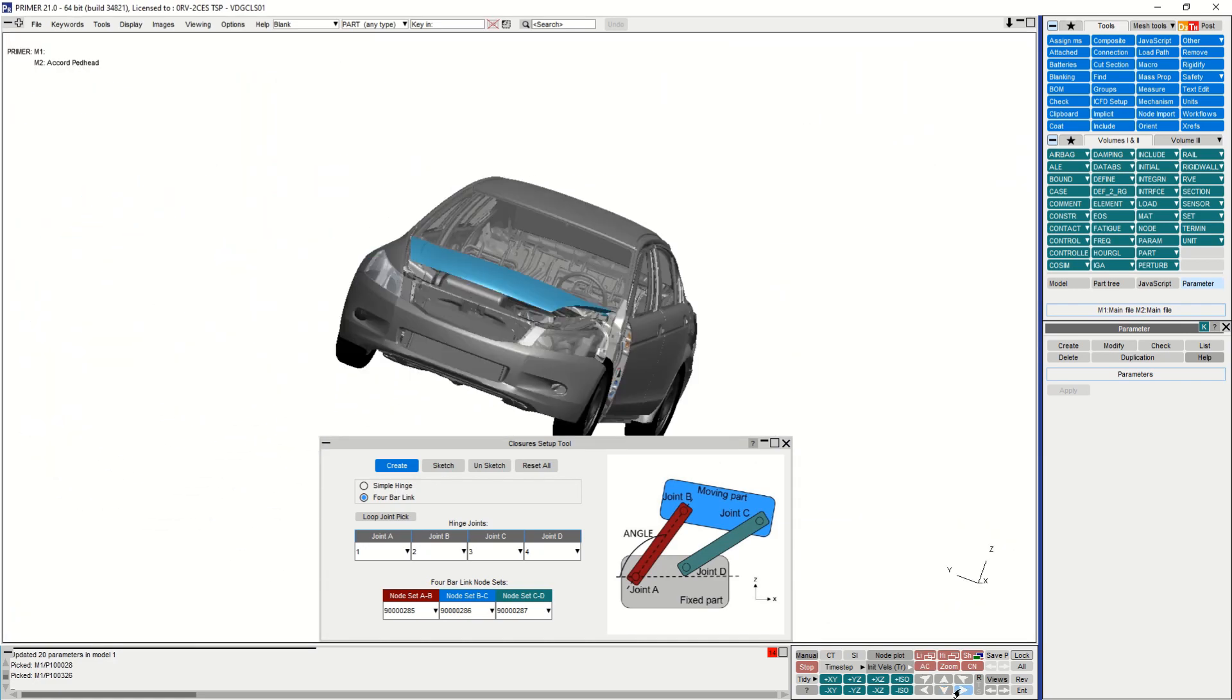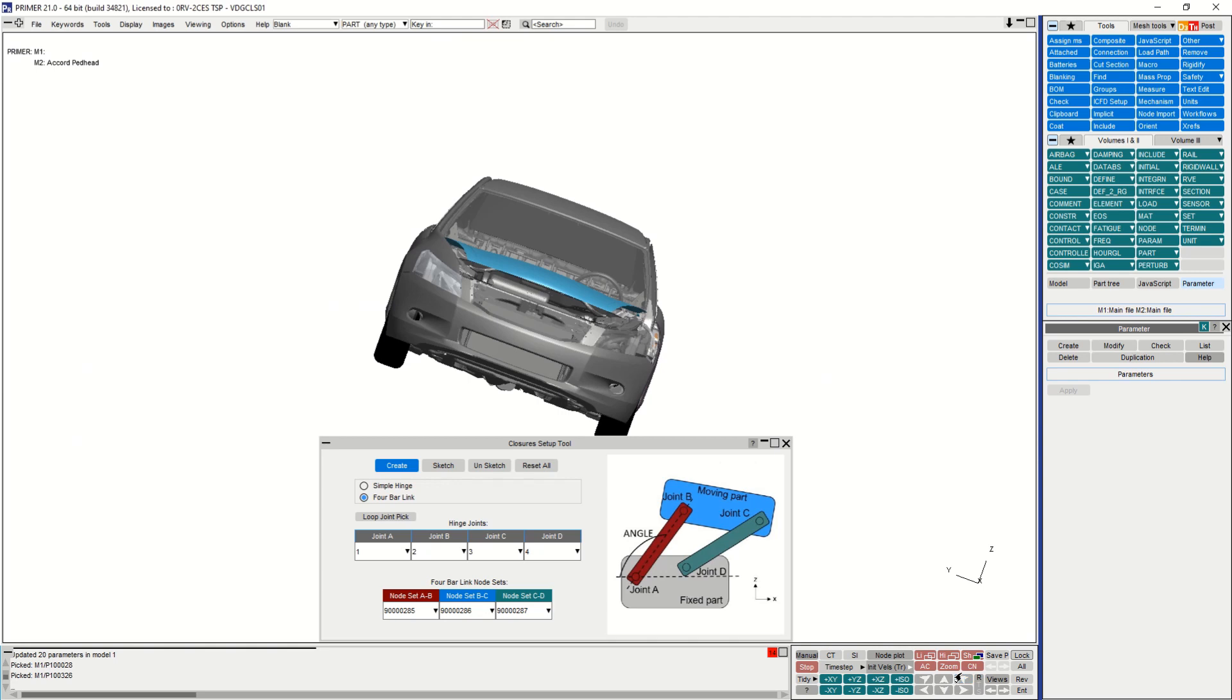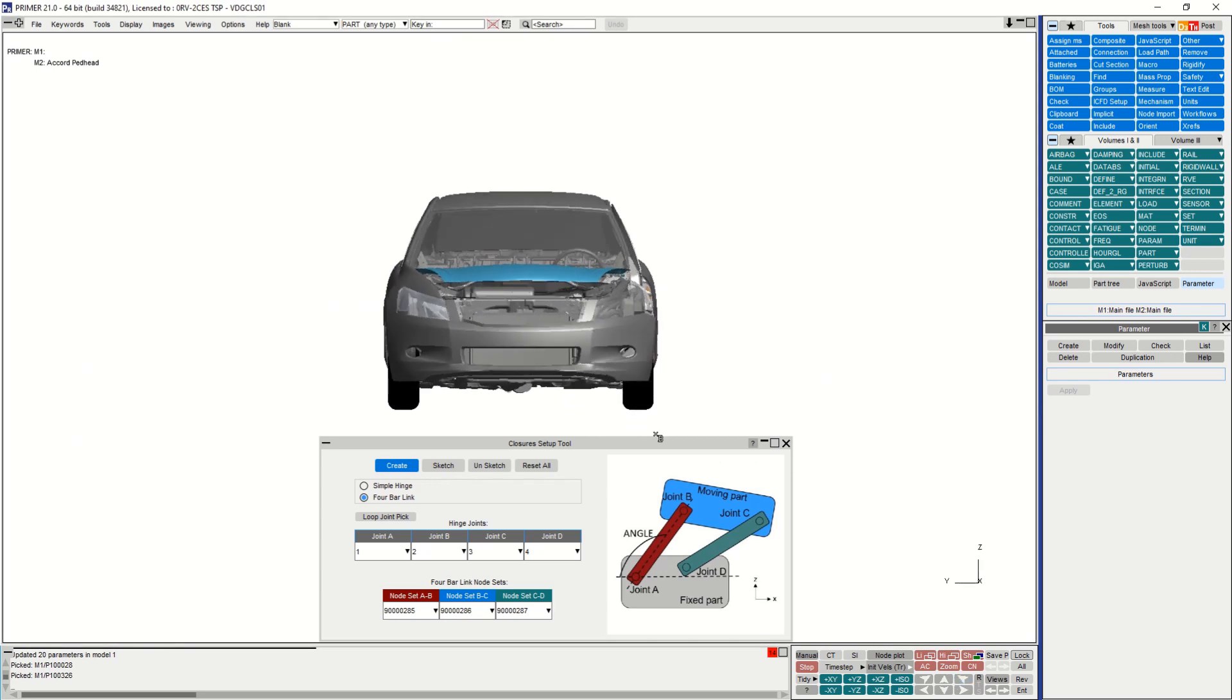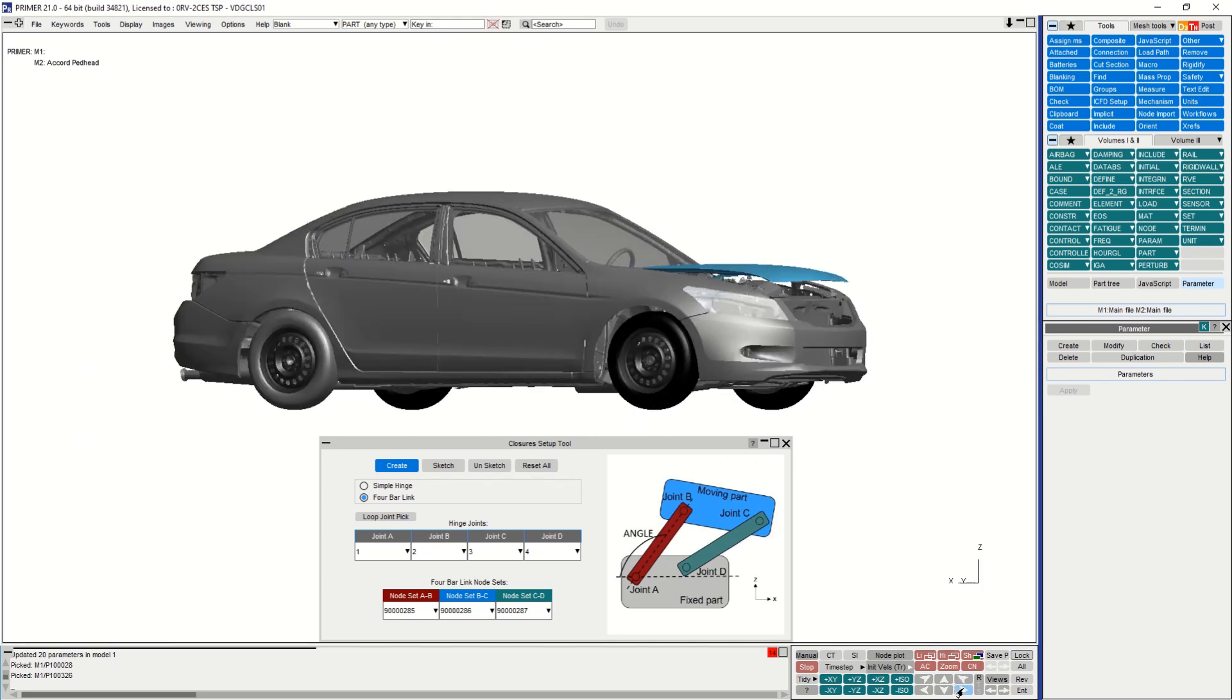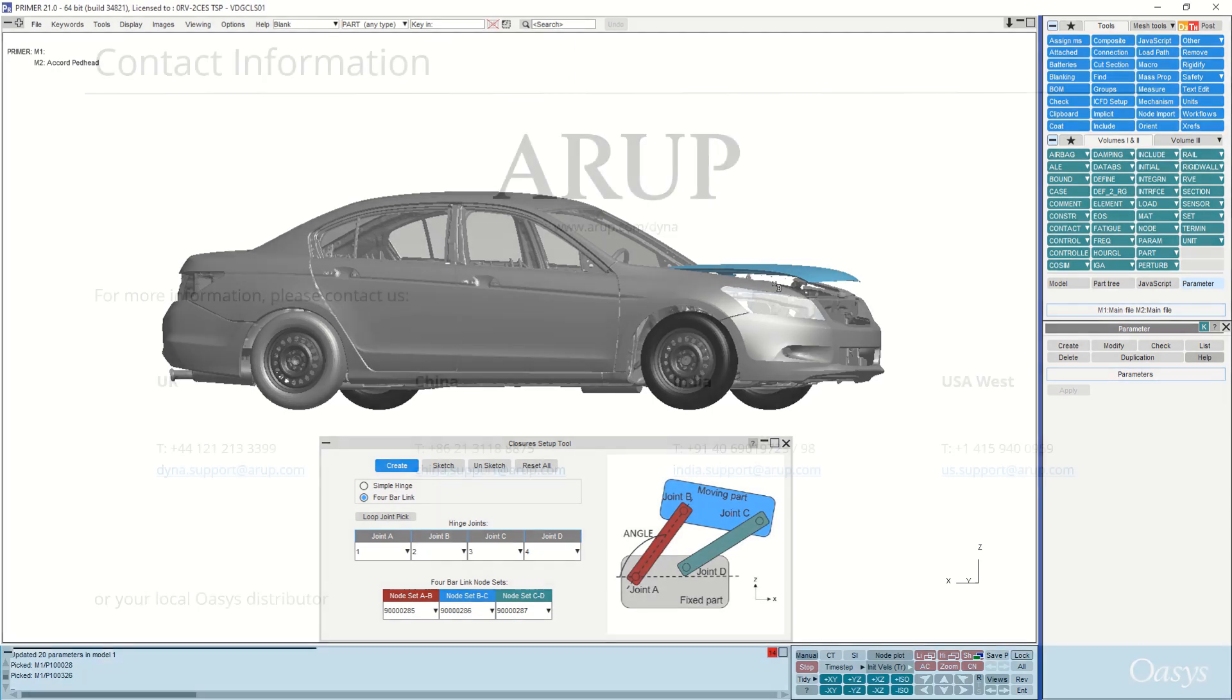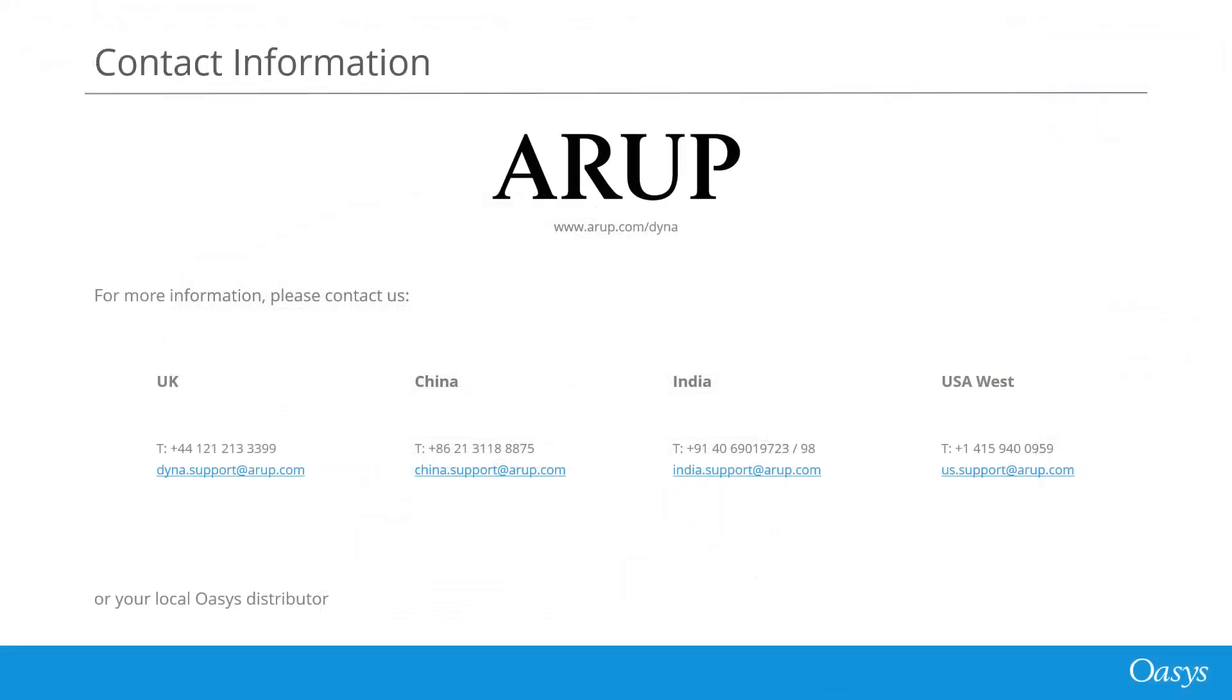I can now modify the position of the closure by changing the value of a single parameter, which means that I've been able to shift the bonnet in this model based on the input from angle. Thank you.